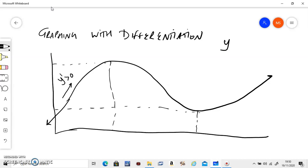Similarly, if the graph is going down, the differentiation is negative — that's called the graph is decreasing. Similarly, if it's going up, it is increasing.